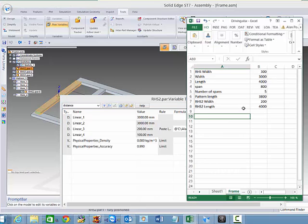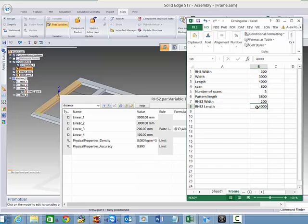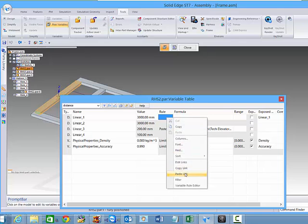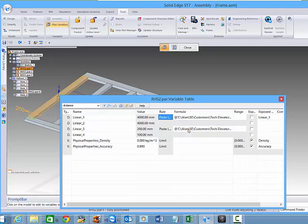So switching back, we can just do a copy here, going back to our variable table, we can paste the link in, and then that drives the model.